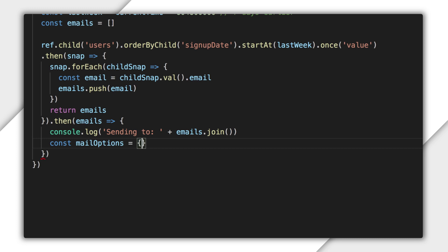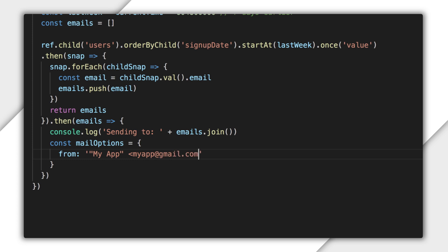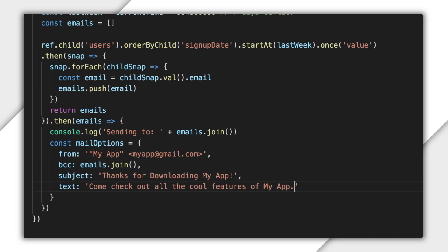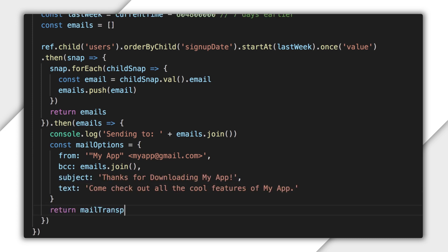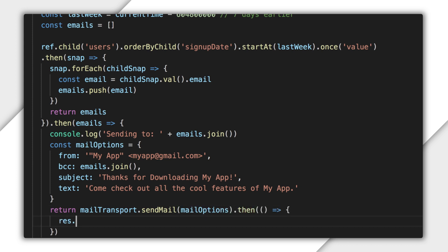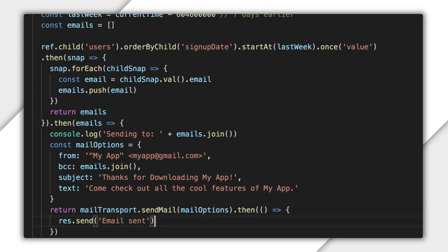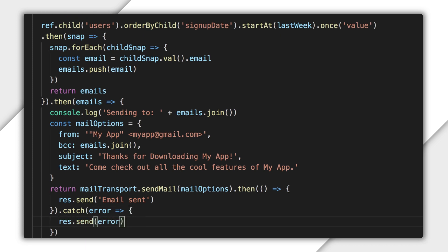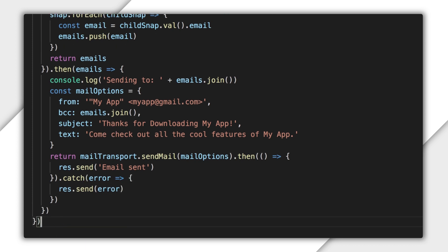I'll create an object to hold all of the mail options. I'll put my business's email as from and use bcc so users can't see who else received the email. I'll add a simple subject and some text, thanking them for downloading my app. I'll call sendMail, which returns a promise that's resolved when the email is sent. Finally, I'll return a response to clean up the function. Either the emails were sent or there was an error.